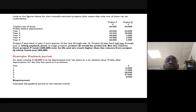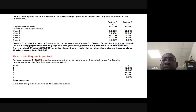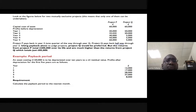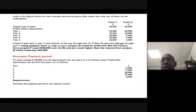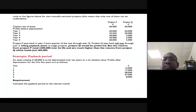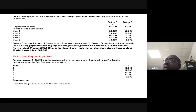Returning to the example: both Project P and Project Q have a capital cost of 60,000. Profits before depreciation (cash flows) for Project P increase over time: Year 1: 20,000, Year 2: 30,000, Year 3: 40,000, Year 4: 50,000. Project Q is the opposite — Year 1: 50,000, Year 2: 20,000, then very small amounts like 5,000 in later years. The class is asked which project pays back more quickly.